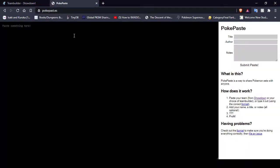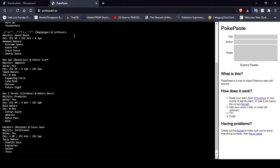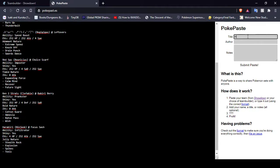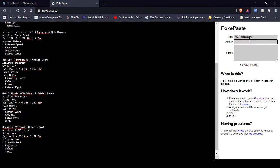And if you're ever team building, and you want to share your teams, I highly suggest using Poke Paste as well. It's just a nice, easy site. You throw it in there. And... Oh, wait. Oops. Just, the format is PETA HackMons. Author, me. Notes. This is the big one.